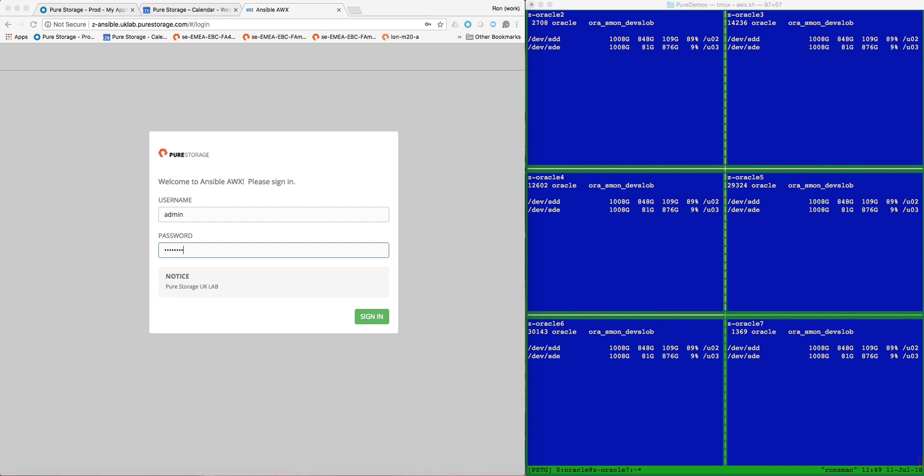In this demonstration, I will show how Ansible can be used to refresh multiple non-production Oracle databases from production in only a few minutes. My Ansible playbook utilizes standard Linux and Pure Storage Ansible modules to automate the entire end-to-end database cloning process.